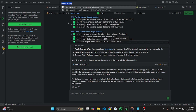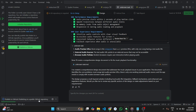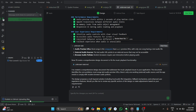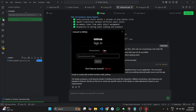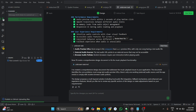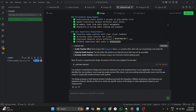It starts uploading the project successfully. It asked for login again, so I log in by clicking on Login with Token and paste the copied token. Our project is now successfully shared on GitHub, and now let's start the task.